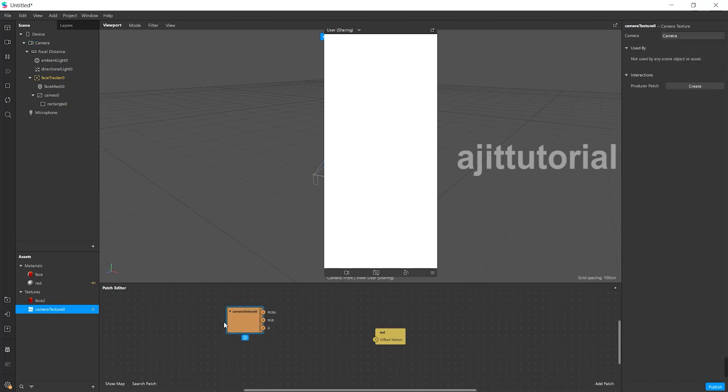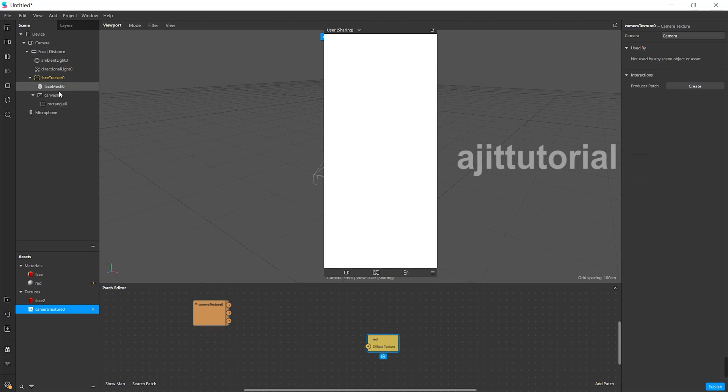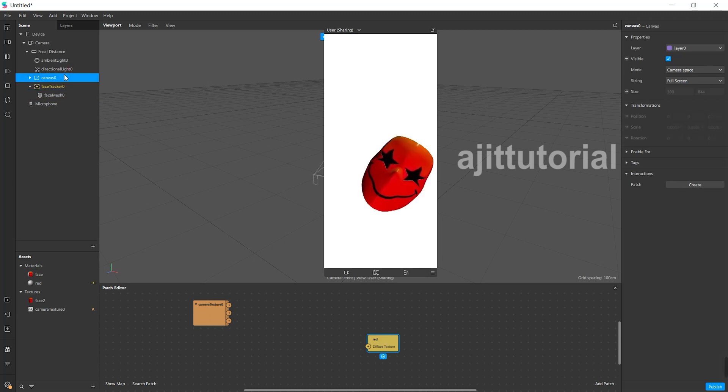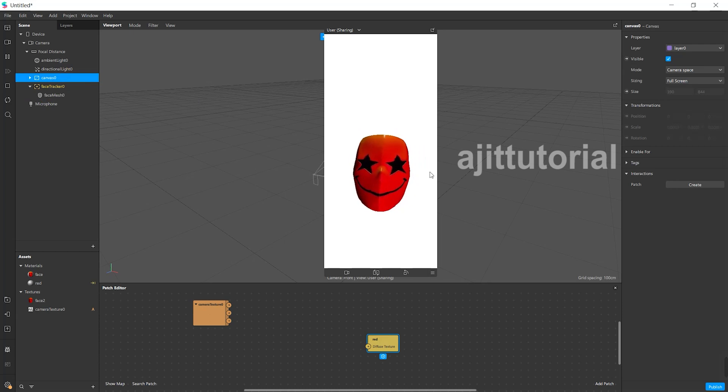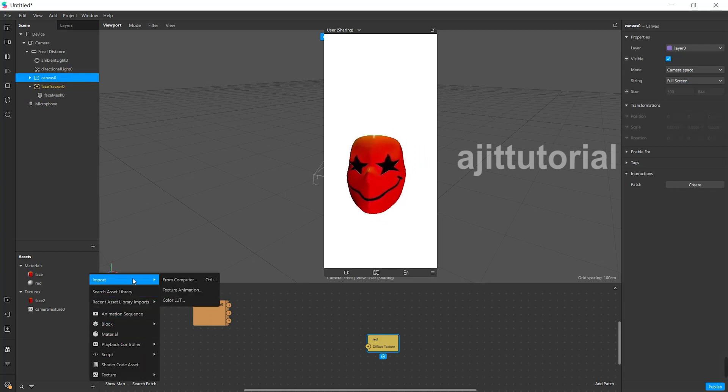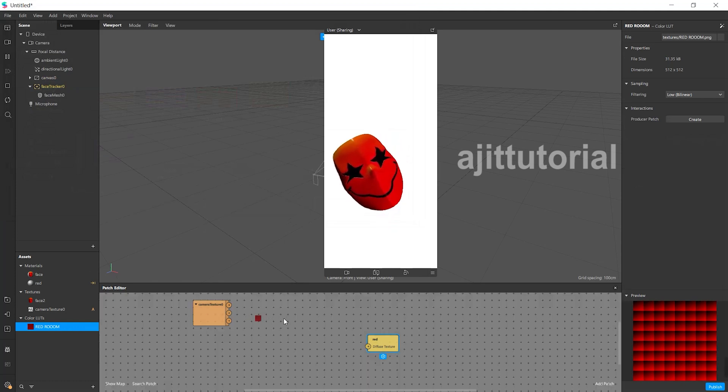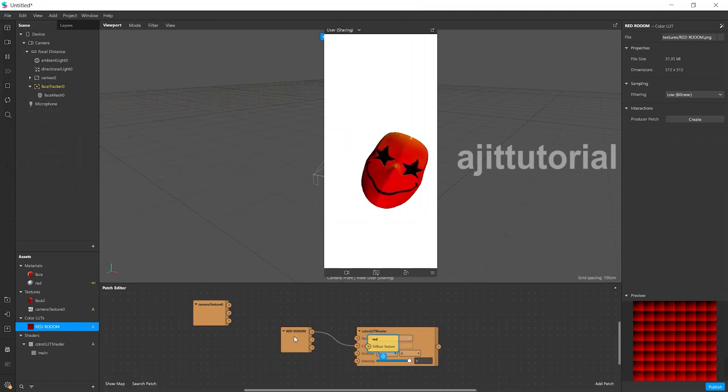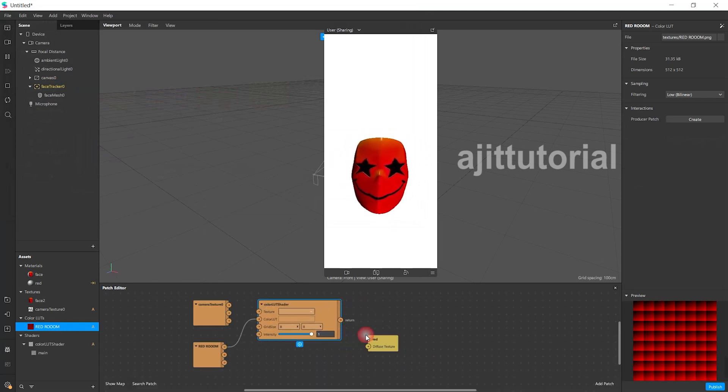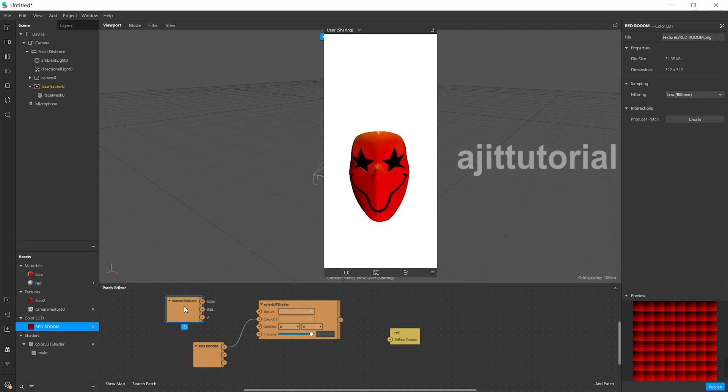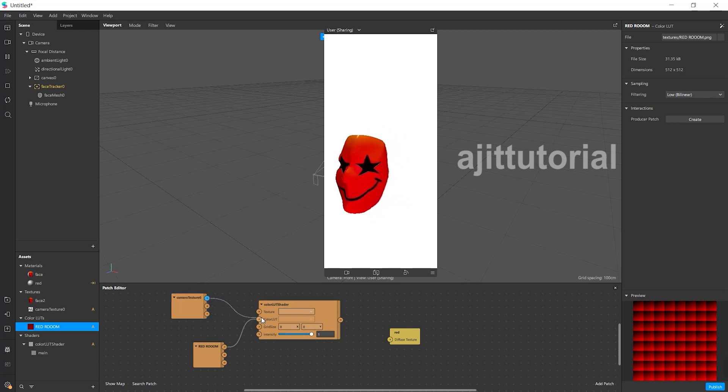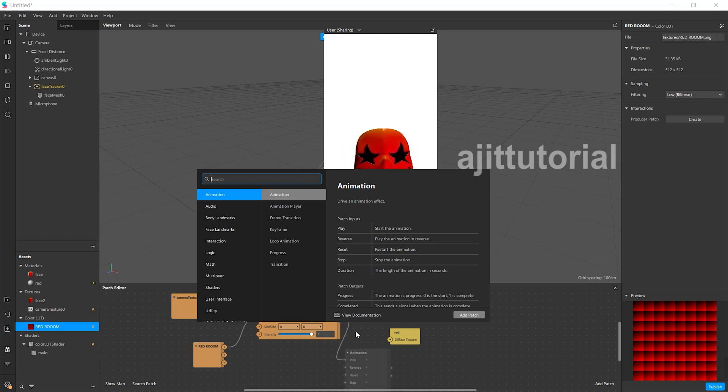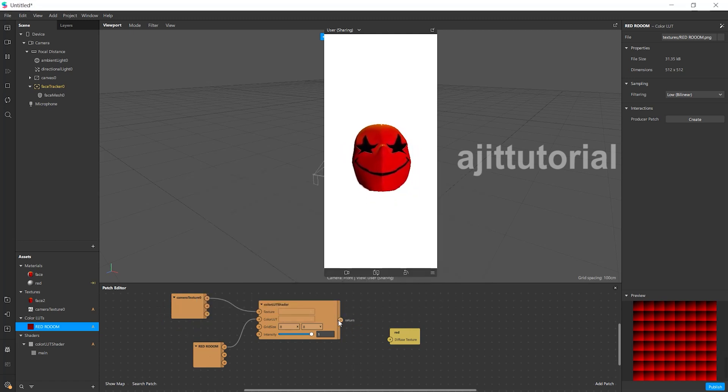Select the canvas option and put it above face tracker so your LUTs will be behind your mask. Then drag your LUTs and bring them to the patch editor. After that, connect the camera to texture and fast color LUT to the other texture.